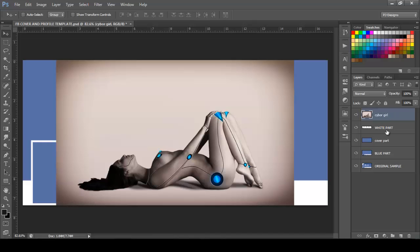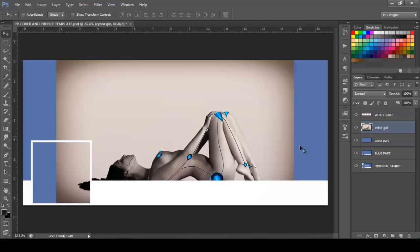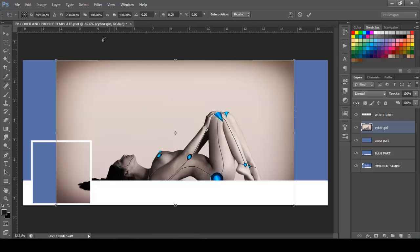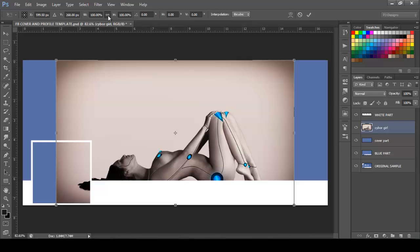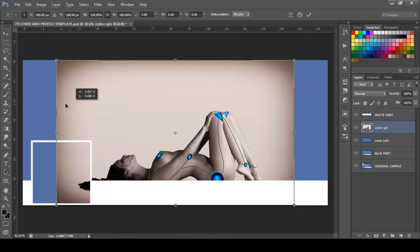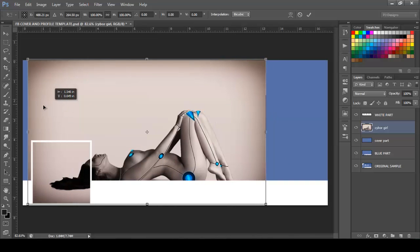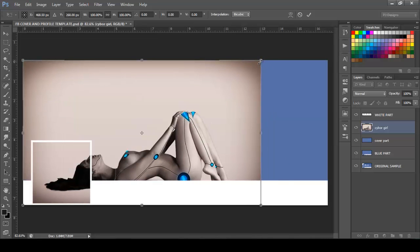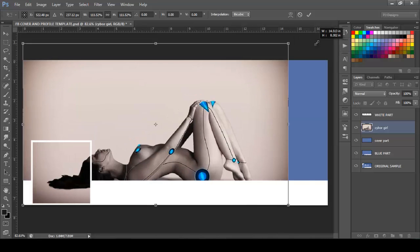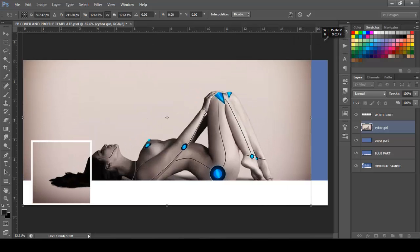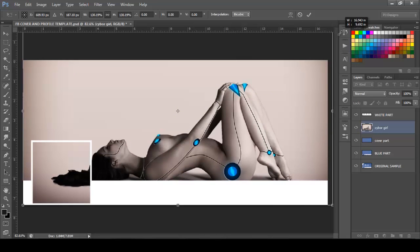So next I'm going to press Ctrl+T to transform this layer and make it bigger. I'm just going to click this icon right here to maintain the aspect ratio. You can do it by clicking it here or just press Shift key and drag in one of the corners. So I'm just going to move these to one side and I'm going to make it bigger.